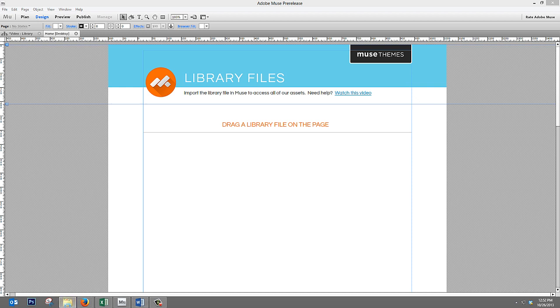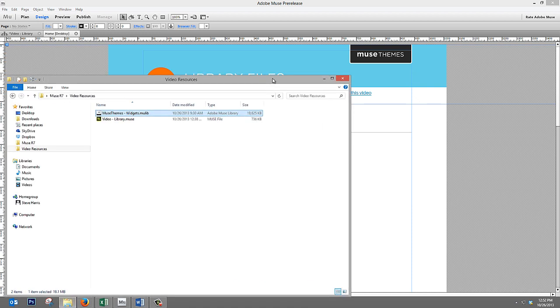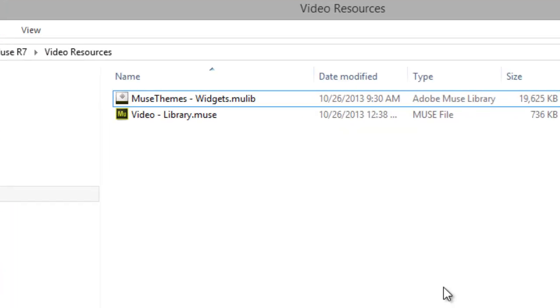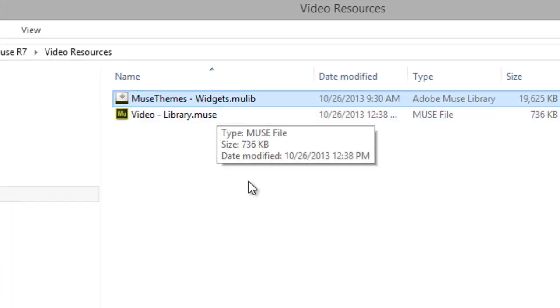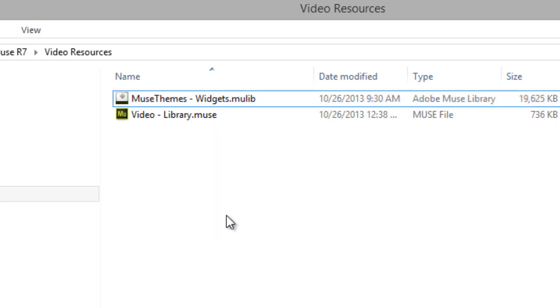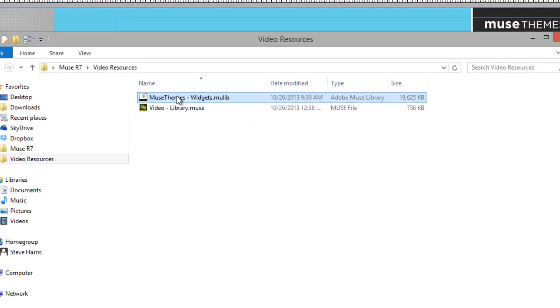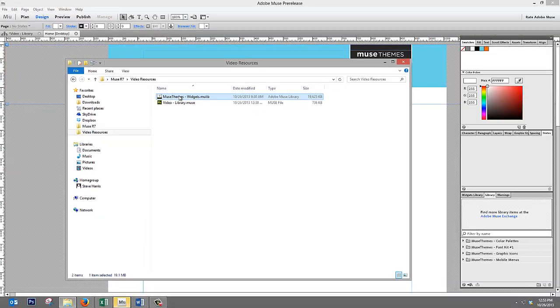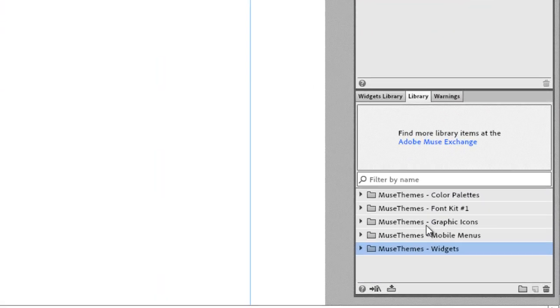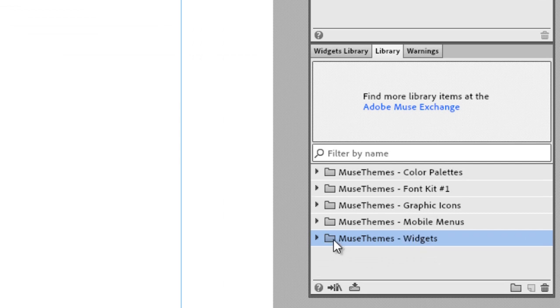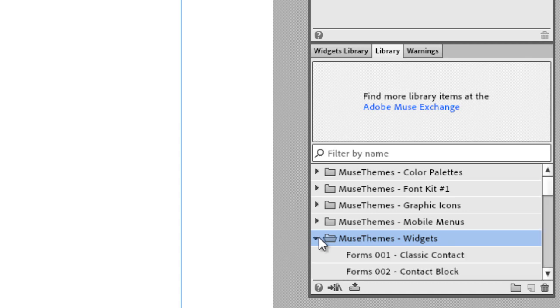First, let's bring up a folder and take a look at what the Muse library file looks like. As you can see, we have this file called musethemes-widgets.mulib. That stands for Muse library, and this contains all of our widgets. If you double click on it, it will actually import itself into Muse, into a new panel called the library. Now, we have a whole bunch of folders in here, but the one I just imported is called musethemes-widget.